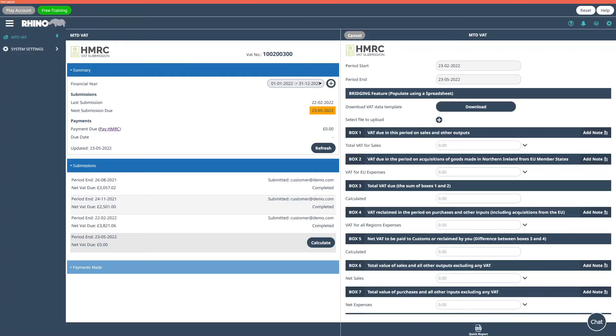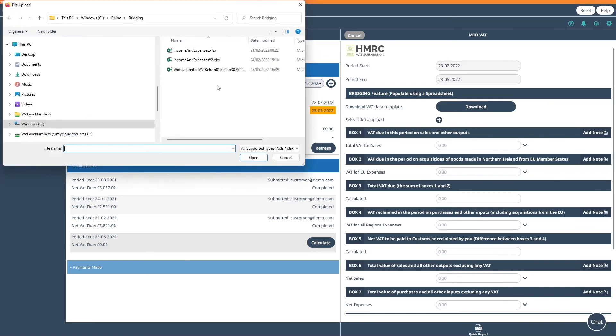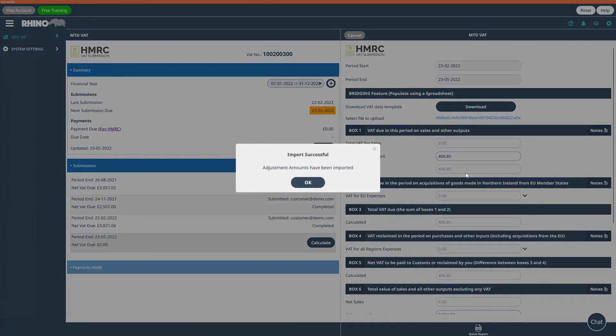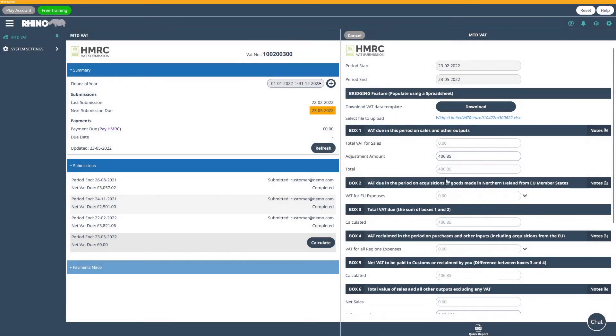Now go back to the app and click on the plus button to upload your completed template. You should now see the VAT boxes completed.